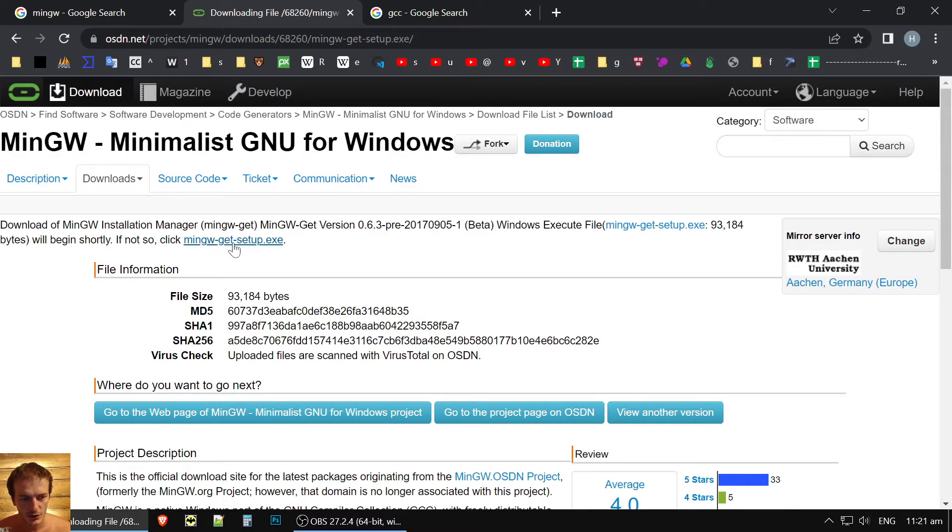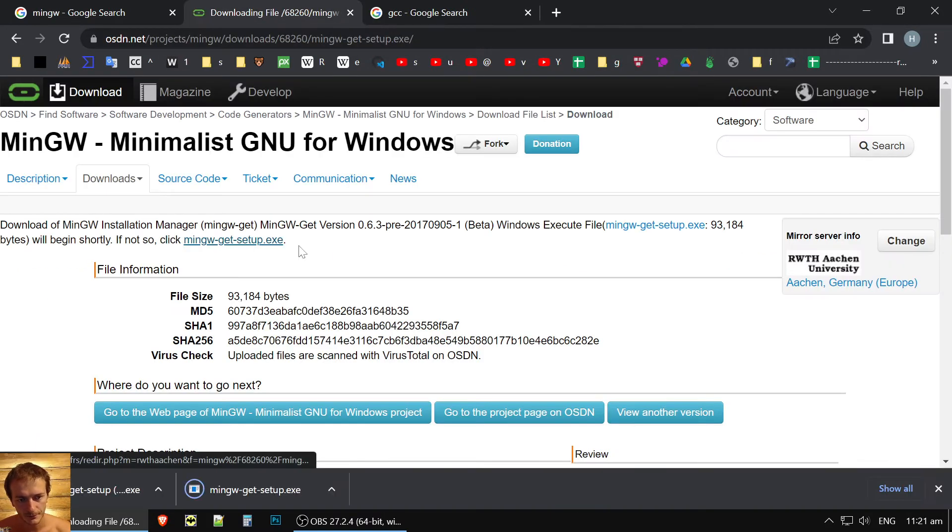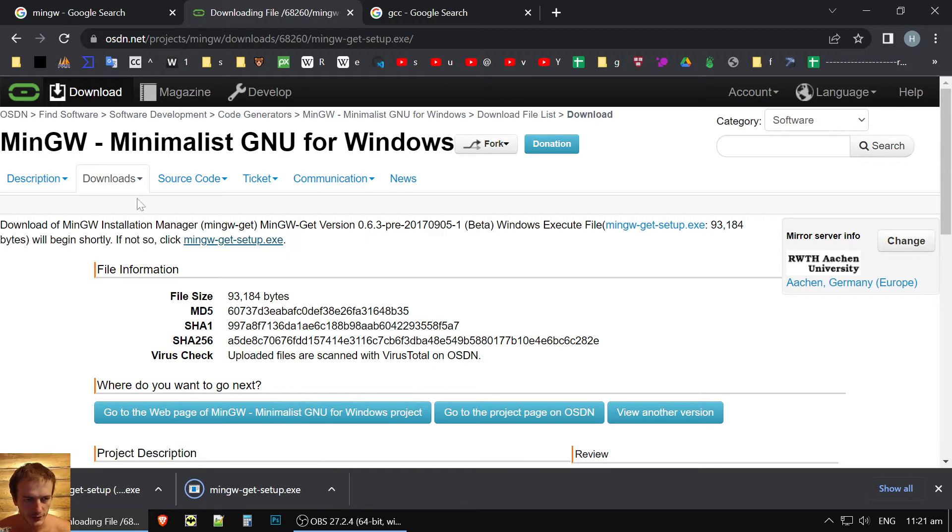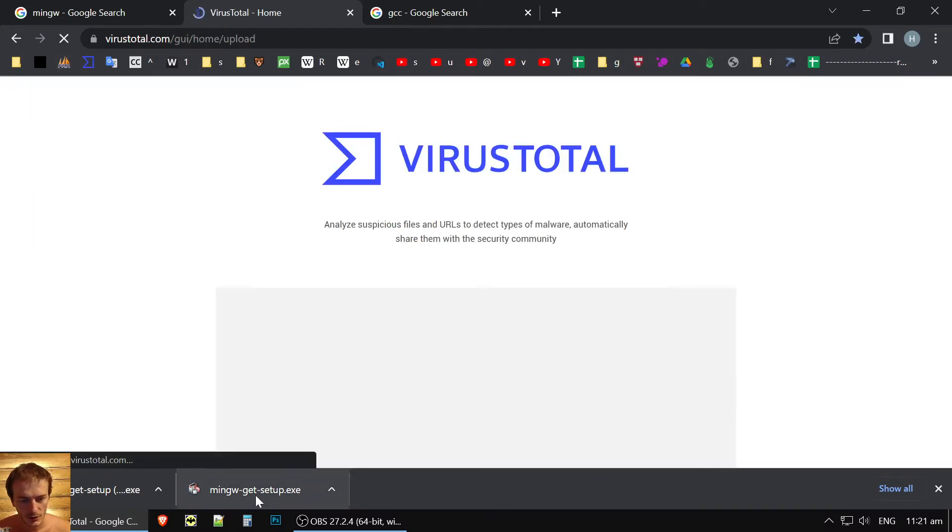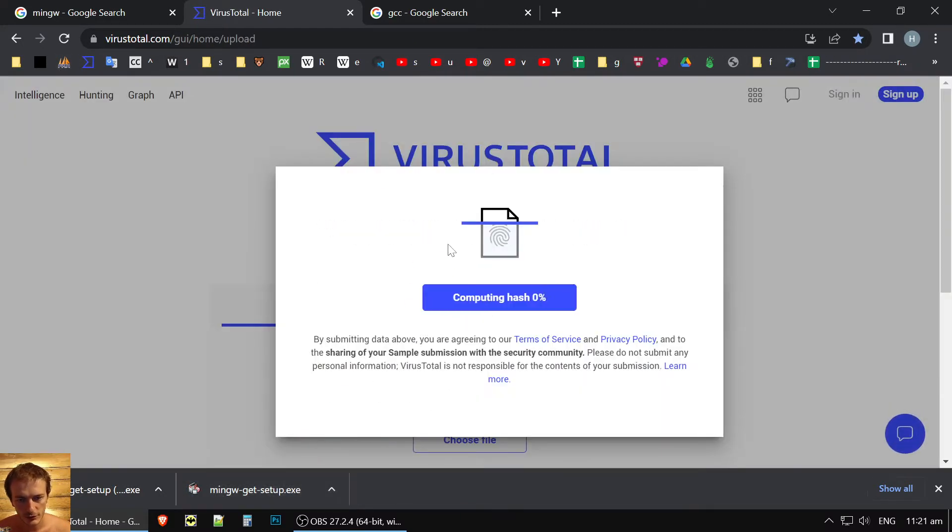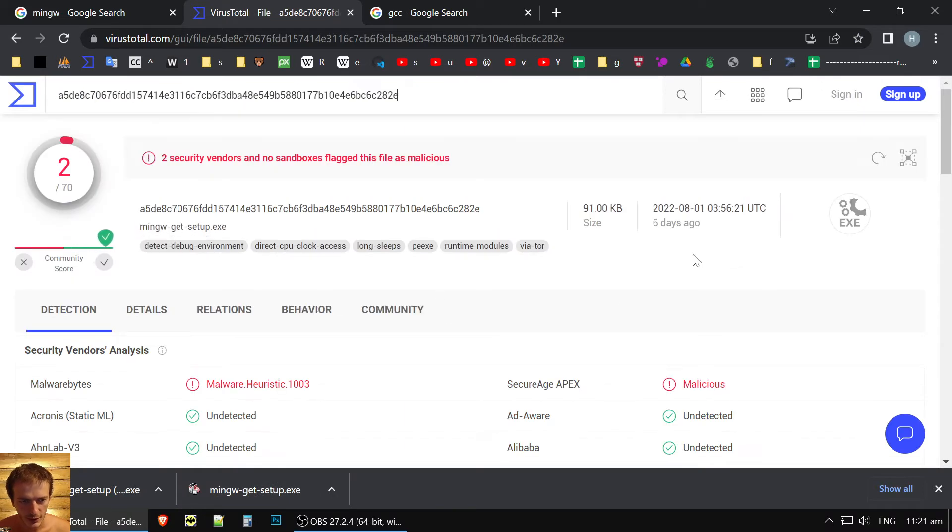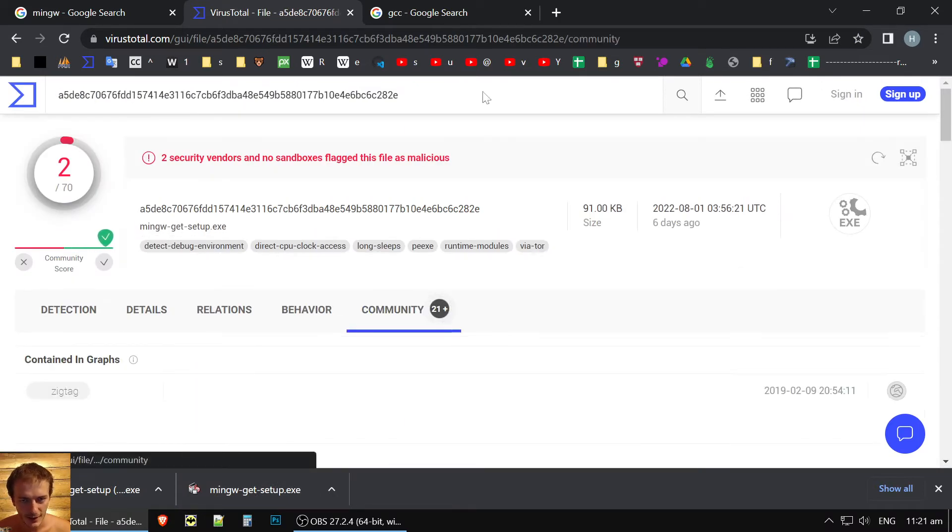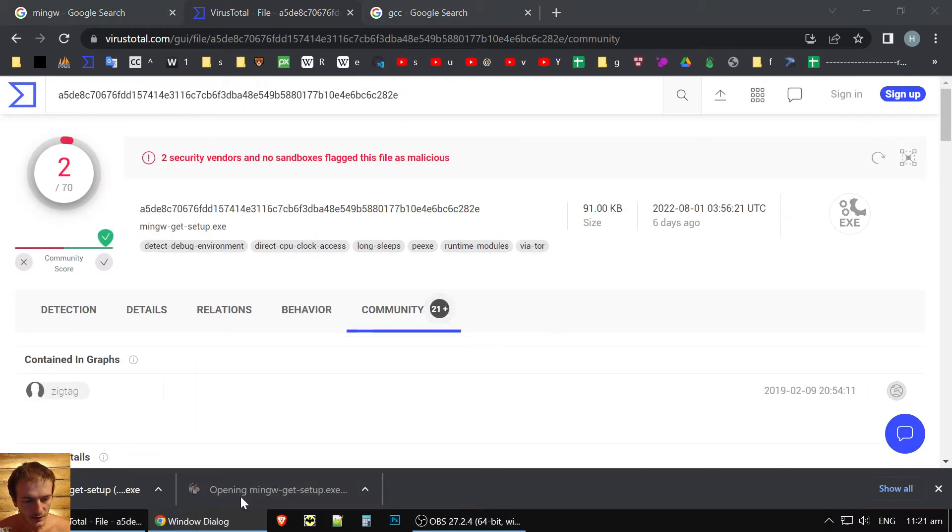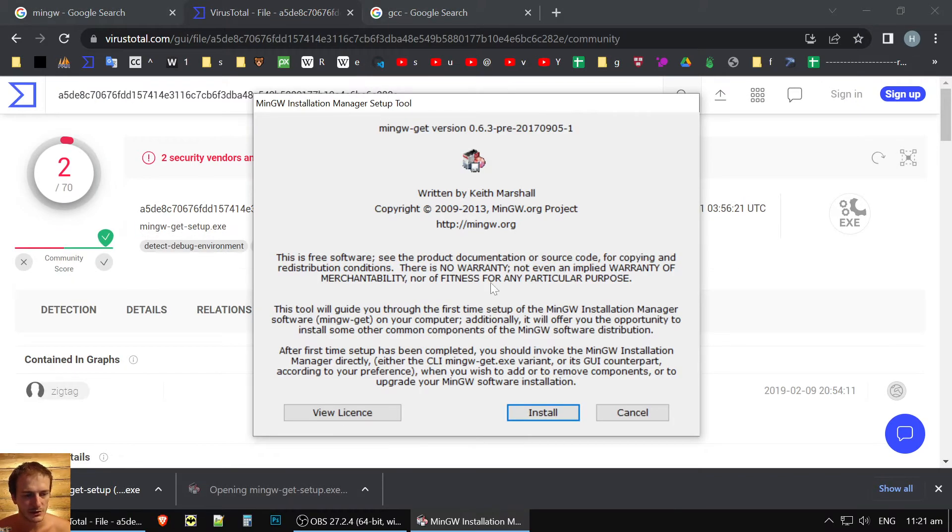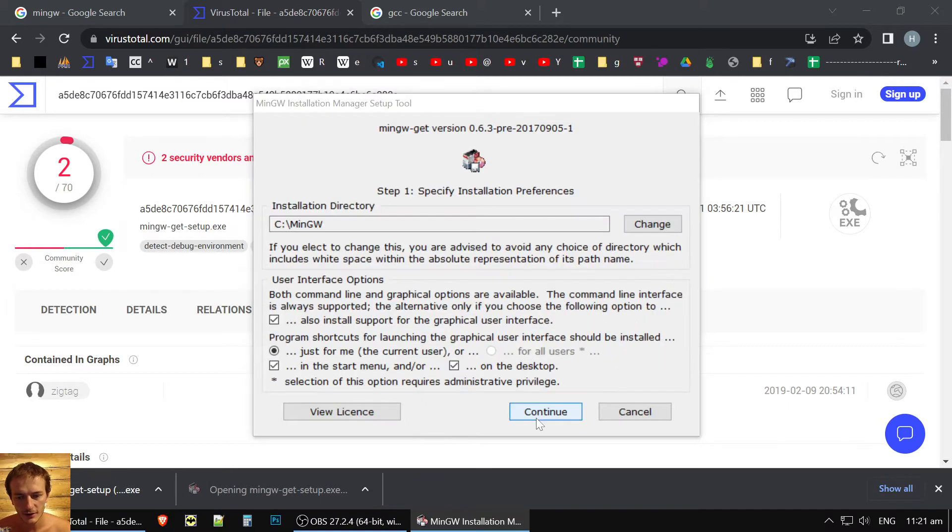So what we do? We just download the mingw-get-setup.exe file. As always, we put it to the VirusTotal and we check it, but I already did it. Then we just start it and install.